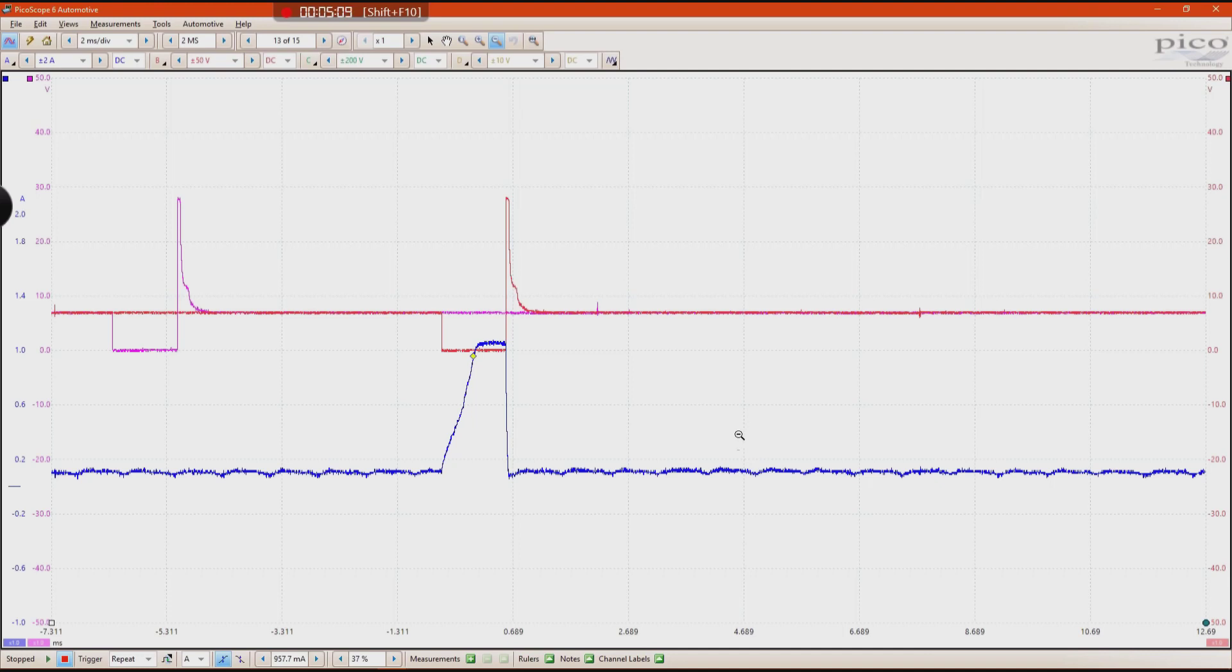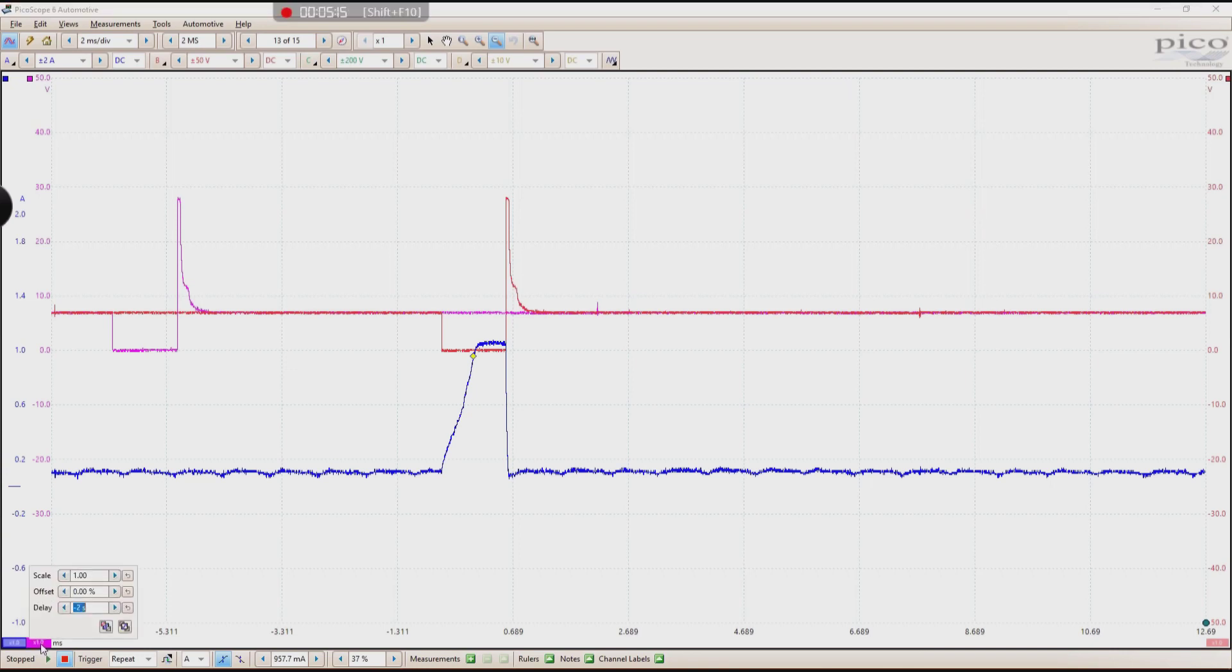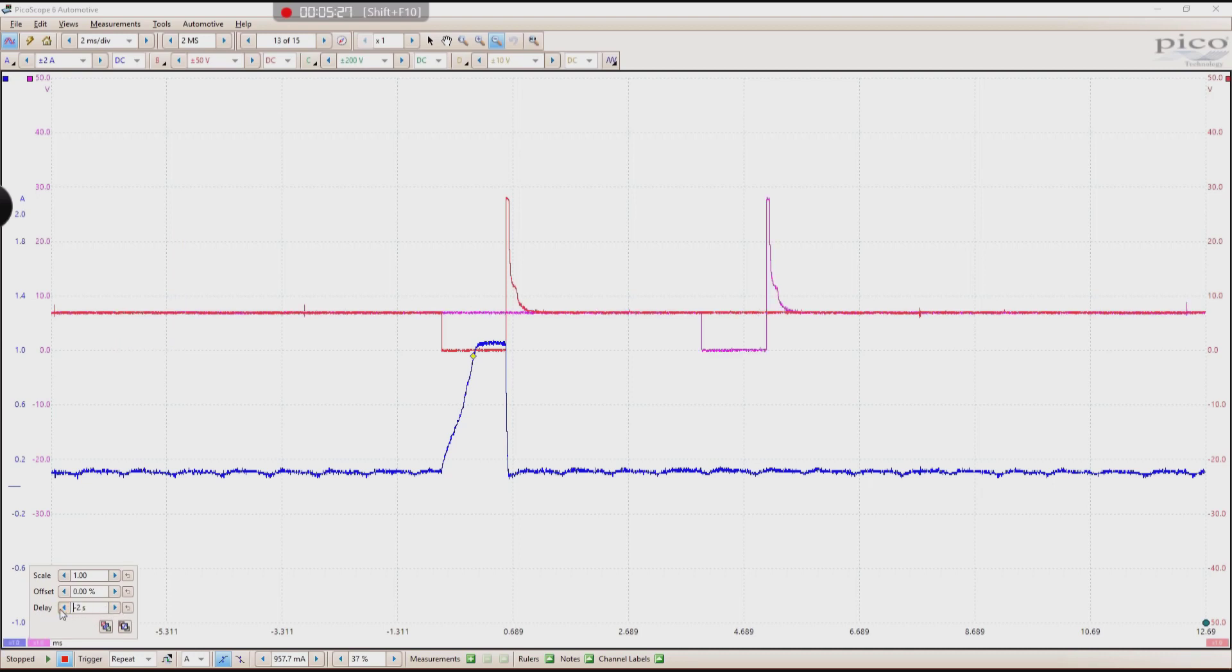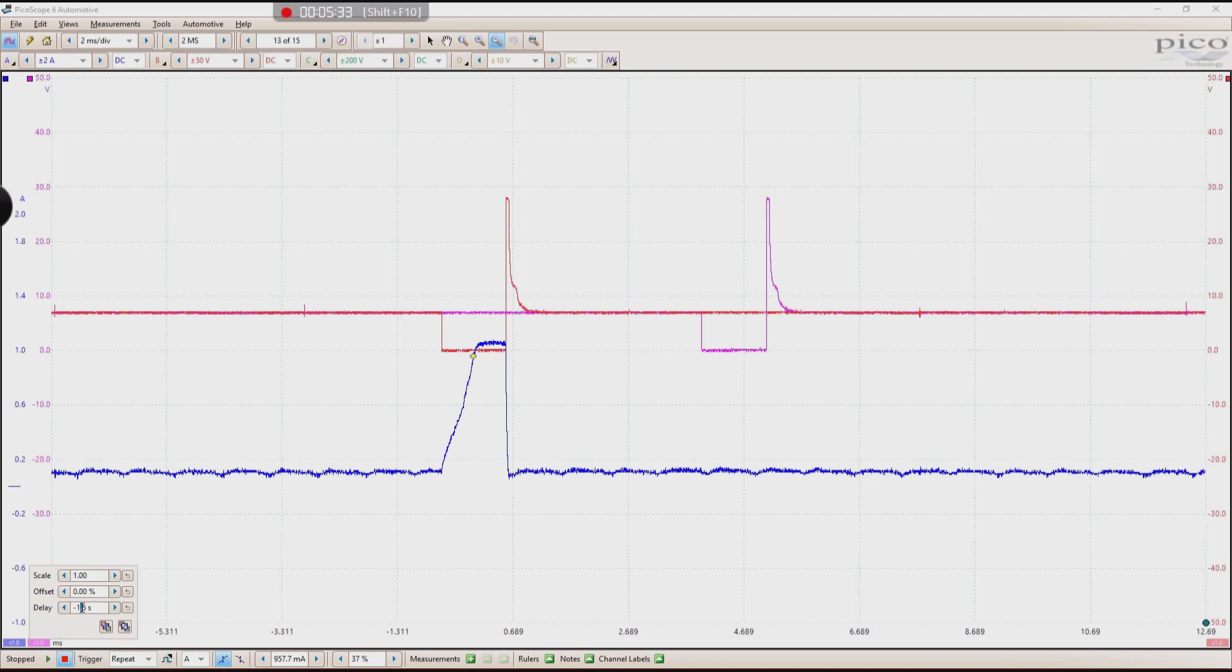And another step further, what you can do with a reference waveform is go ahead and click on that channel that you just created. And within the scale window here, with reference waveforms, they added a delay function. And what this does is it changes the positioning of your reference waveform. And you can manipulate that and get them to line up. I'm going to go ahead and choose 500 milliseconds just to get a baseline here.